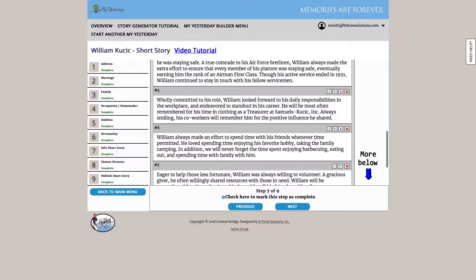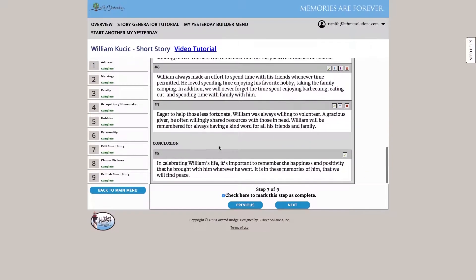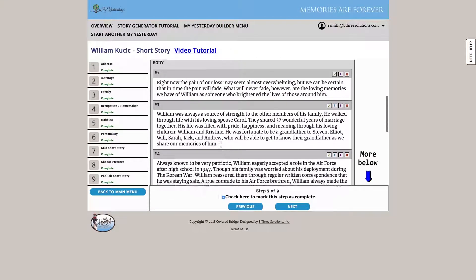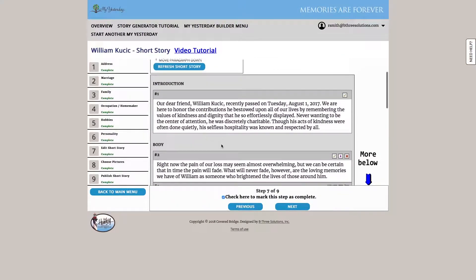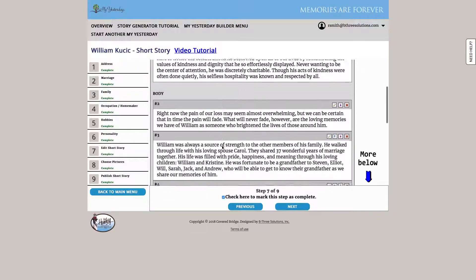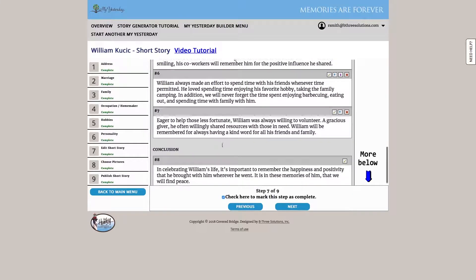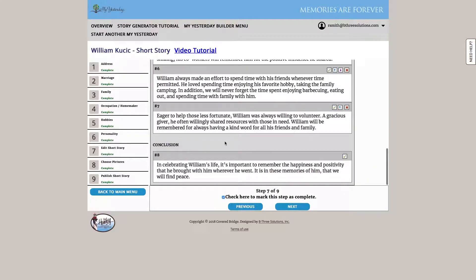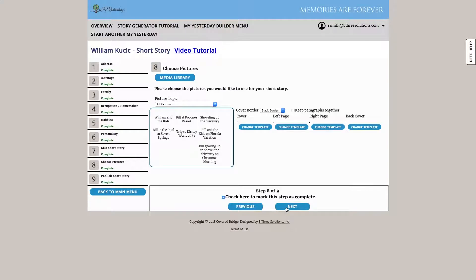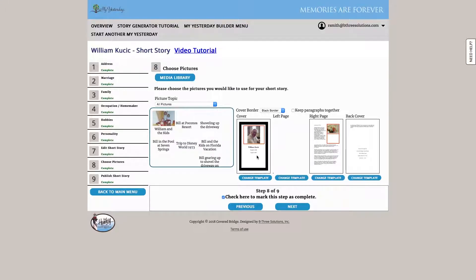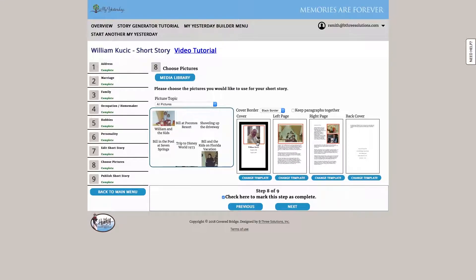Now we can always go and edit and change and modify anything that we didn't like that was auto-generated, but you can see we've already got a very good start to our short story. Once we're happy with the text, we can go ahead and hit next, and we're going to format the layout of the short story. You can see it's generating this text into pages that we can then go ahead and print out.